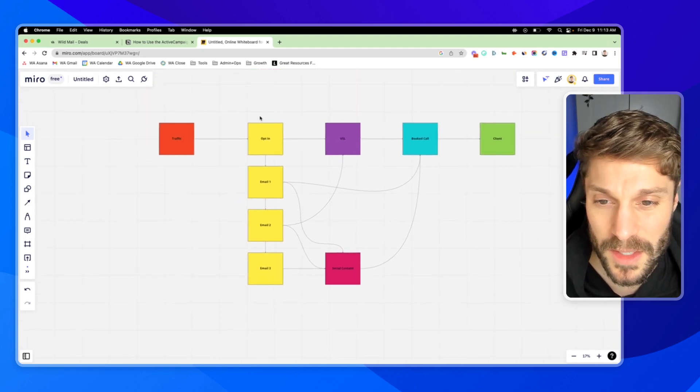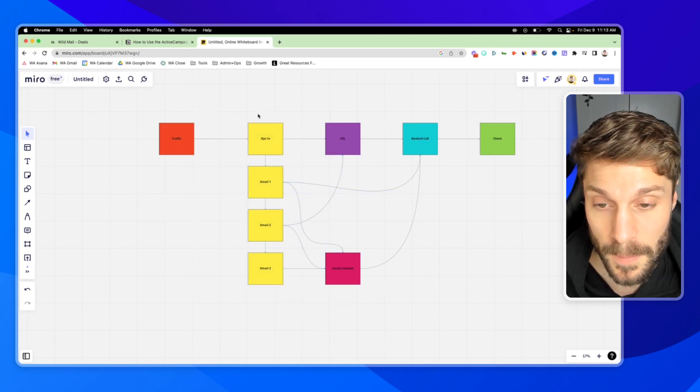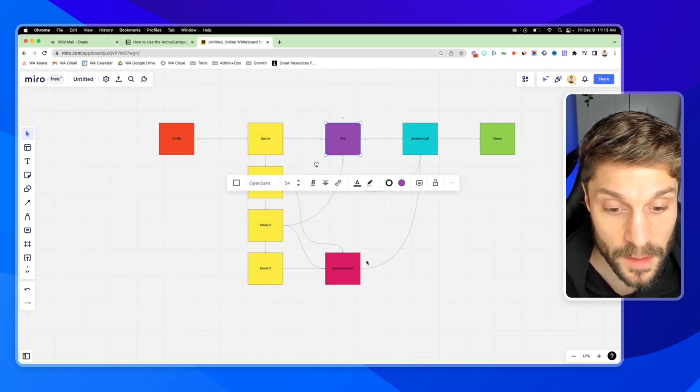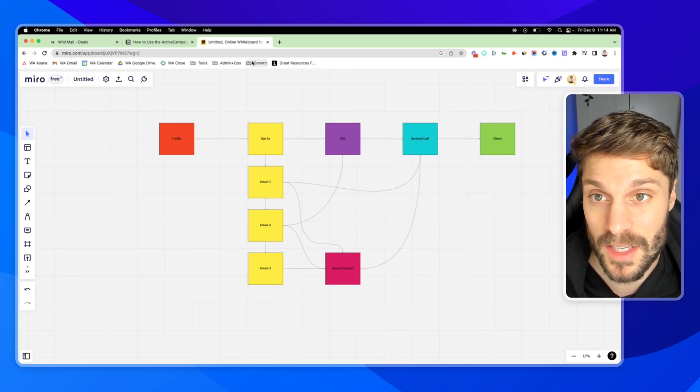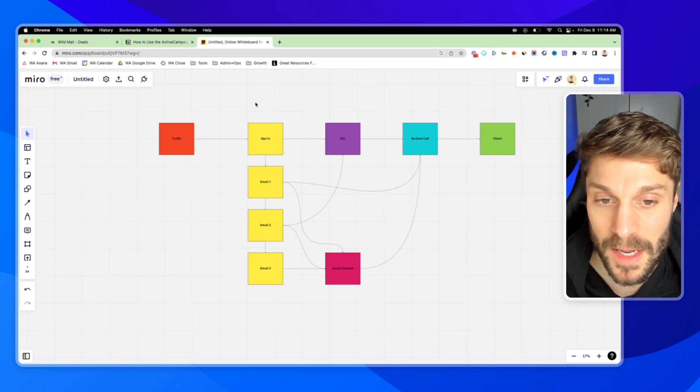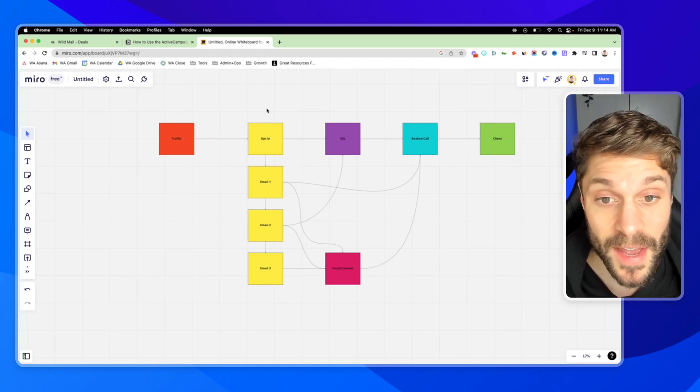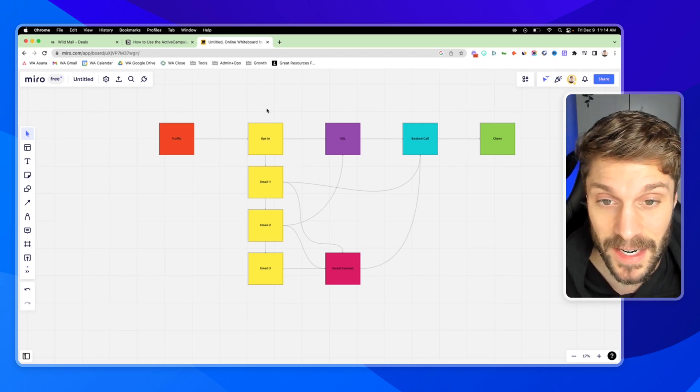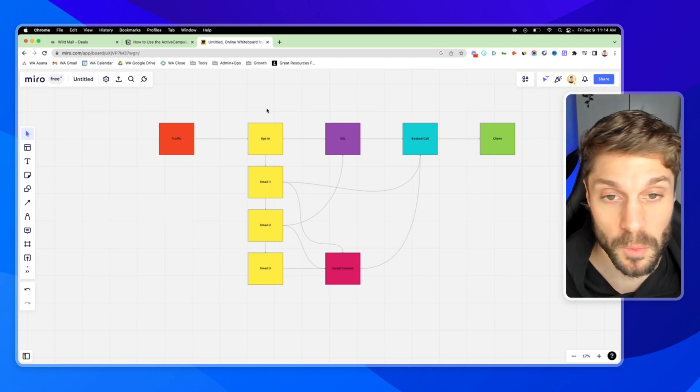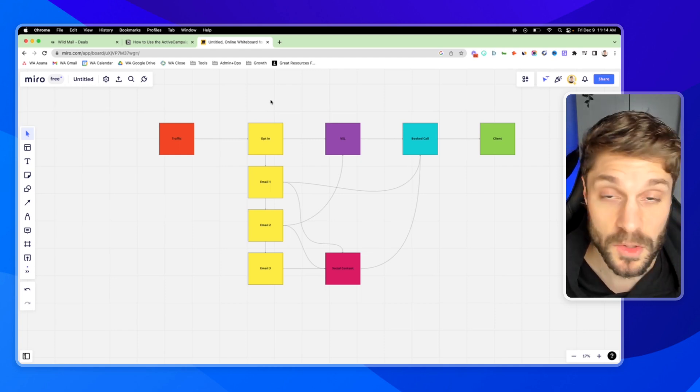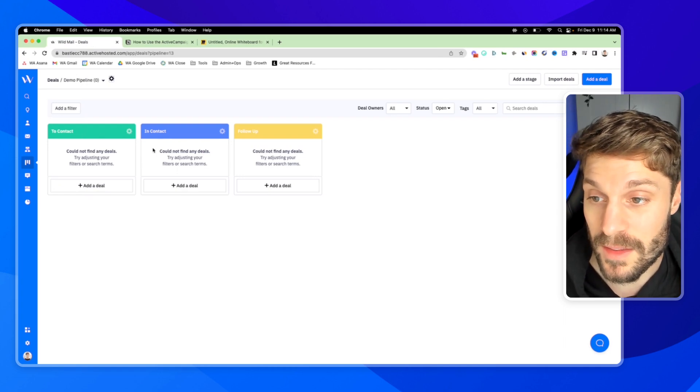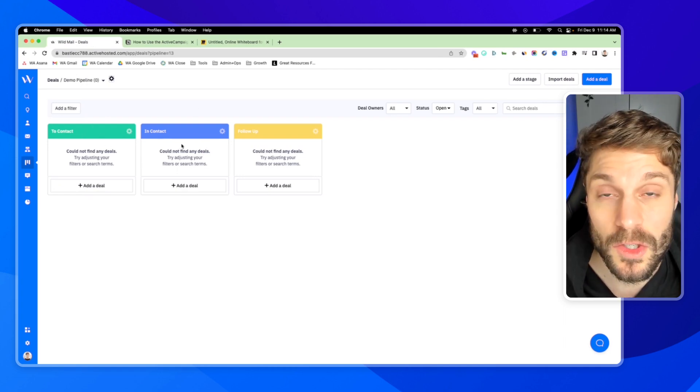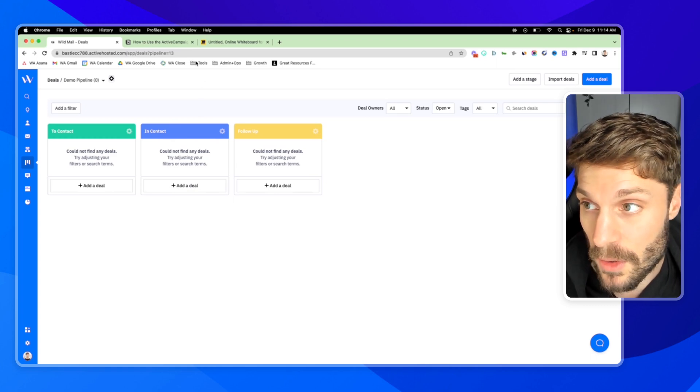Each of these different points here, the opt-in, the VSL, the booked call, can all be different stages in your pipeline, but I'd recommend keeping it as simple as possible. The major stages that a lead takes to go from a lead to a conversion, whatever that looks like for your business. Because when you define that, you're then going to adjust these stages here in your pipeline, and I'm going to show you how to do that right now.